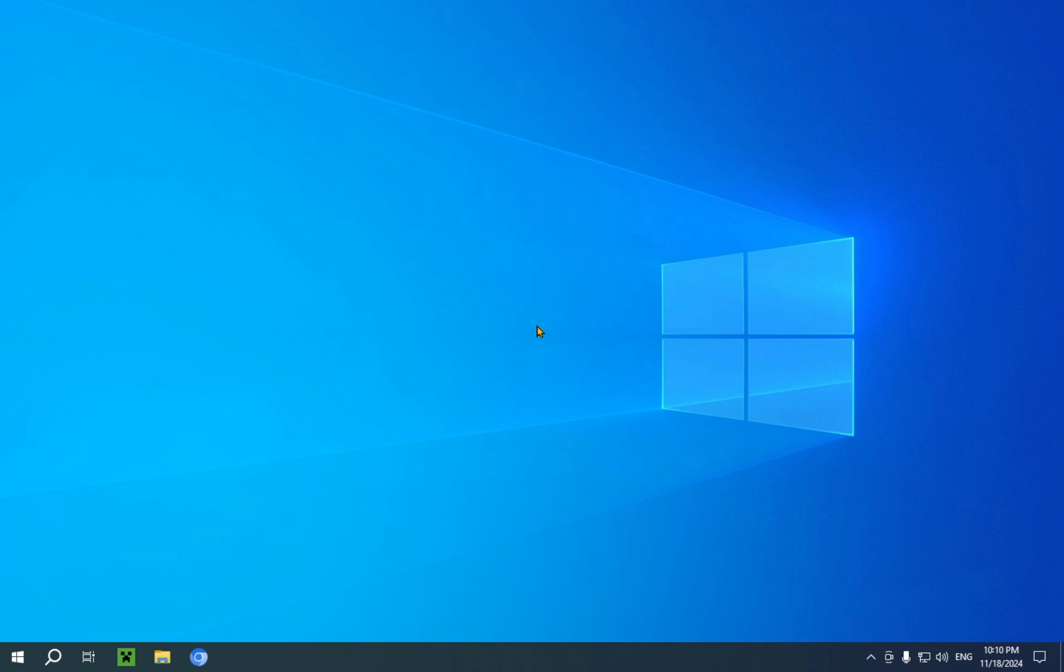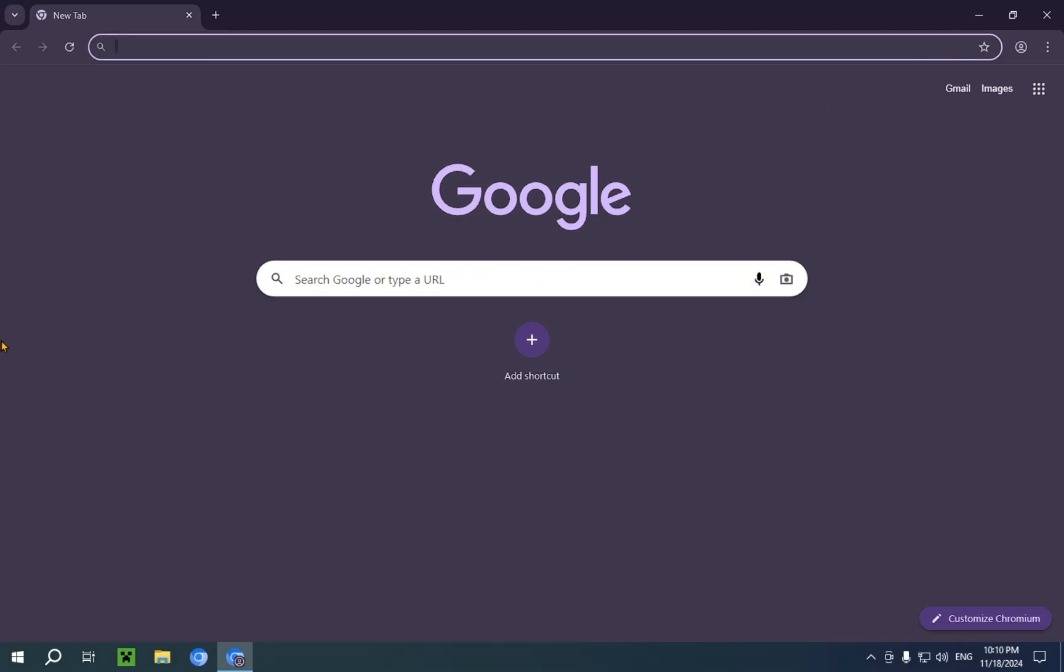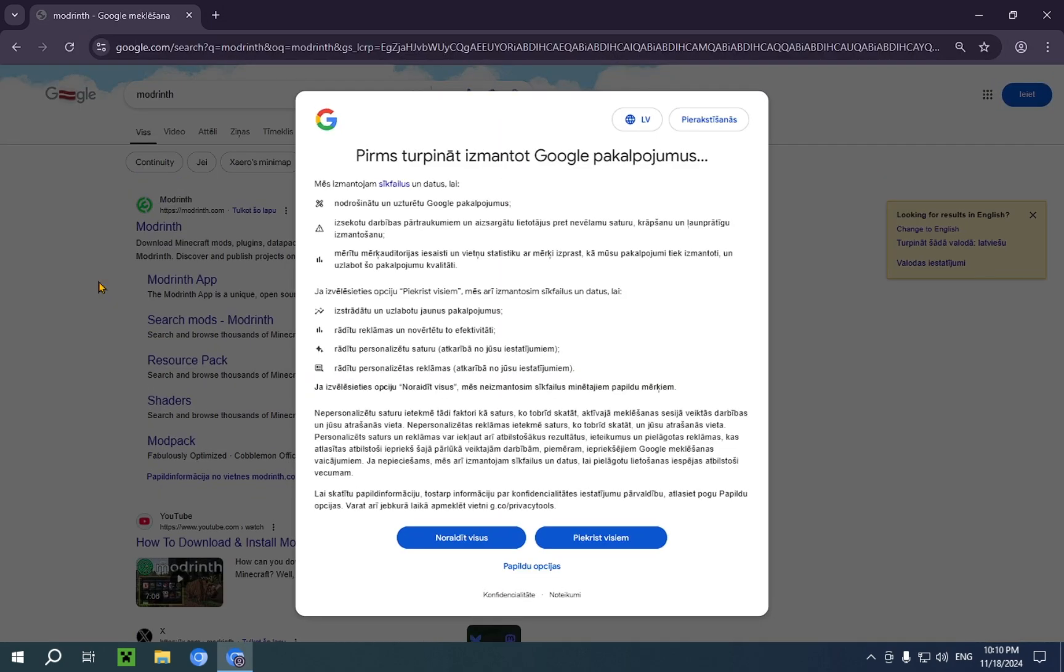So, if you want the Flashback mod, what you're going to have to do is open up your browser of choice. I'm going to be using Chromium for this video, and you're probably going to have some version of Chrome. What you're going to want to do here is just type in Modrinth to the search bar.